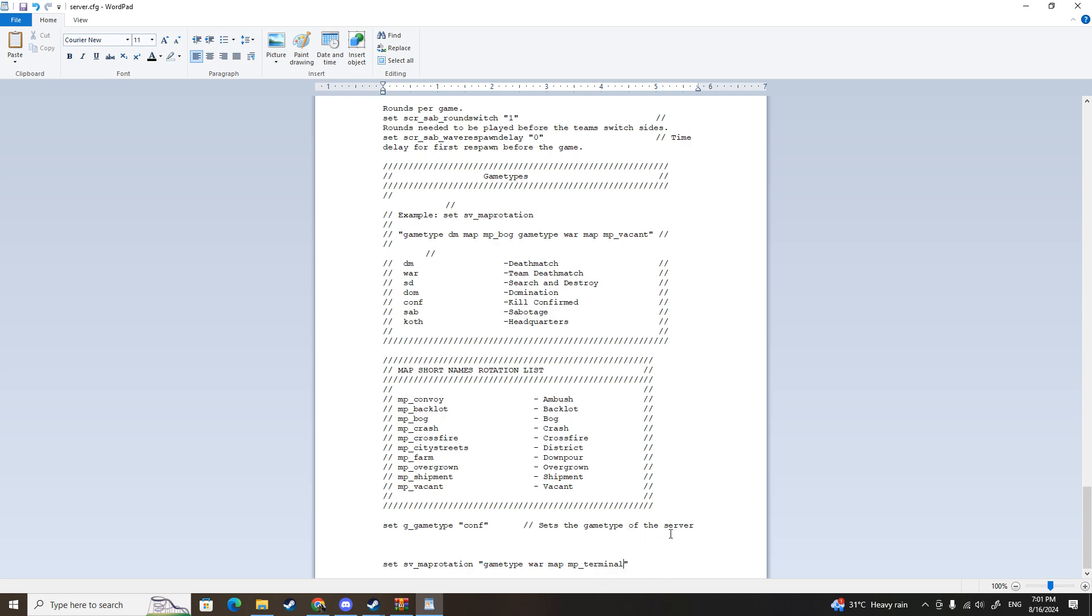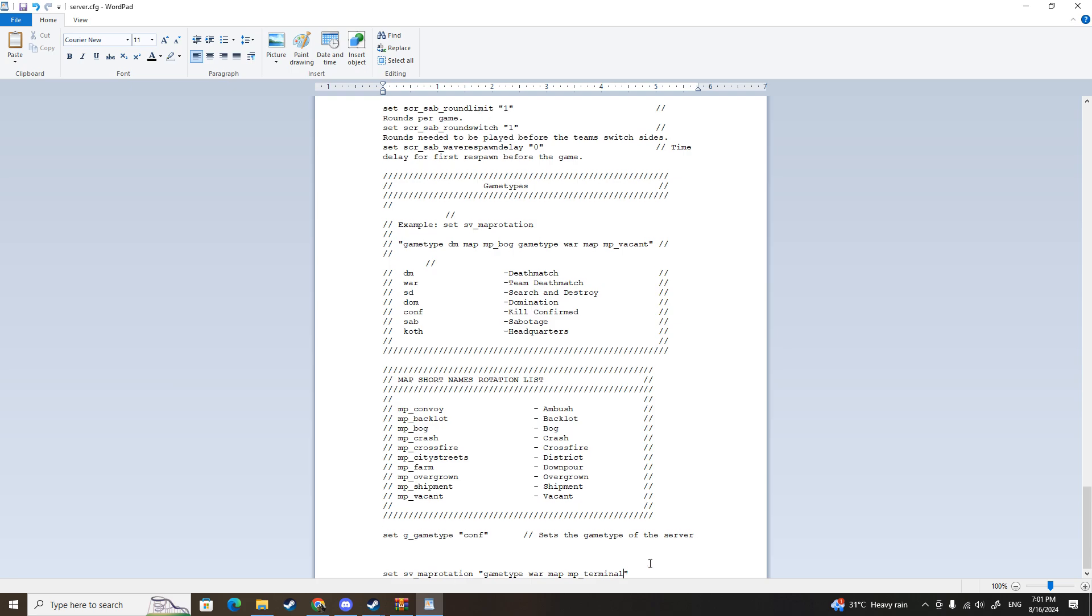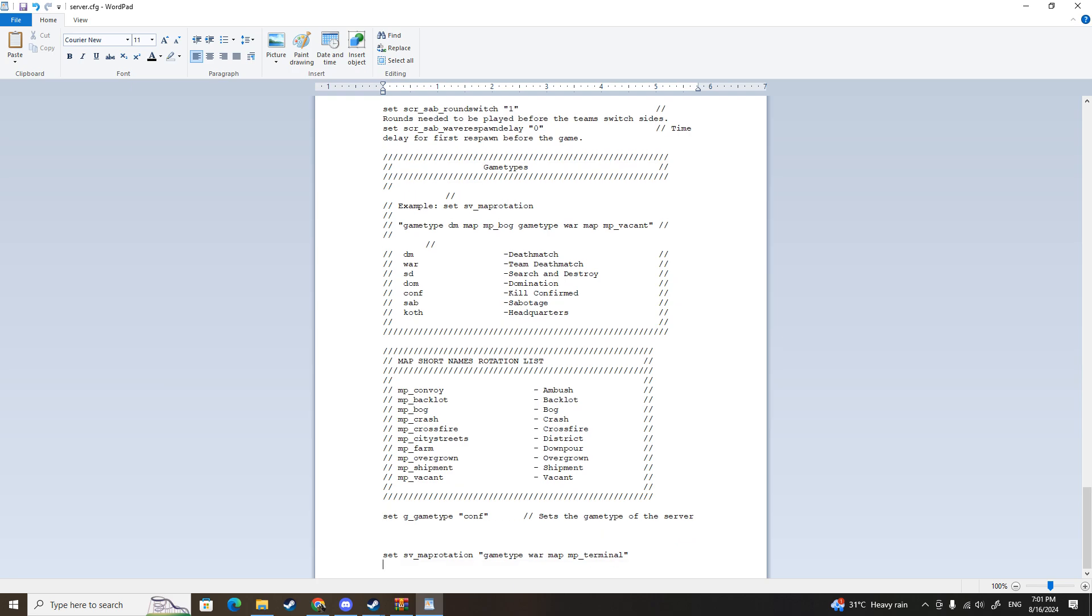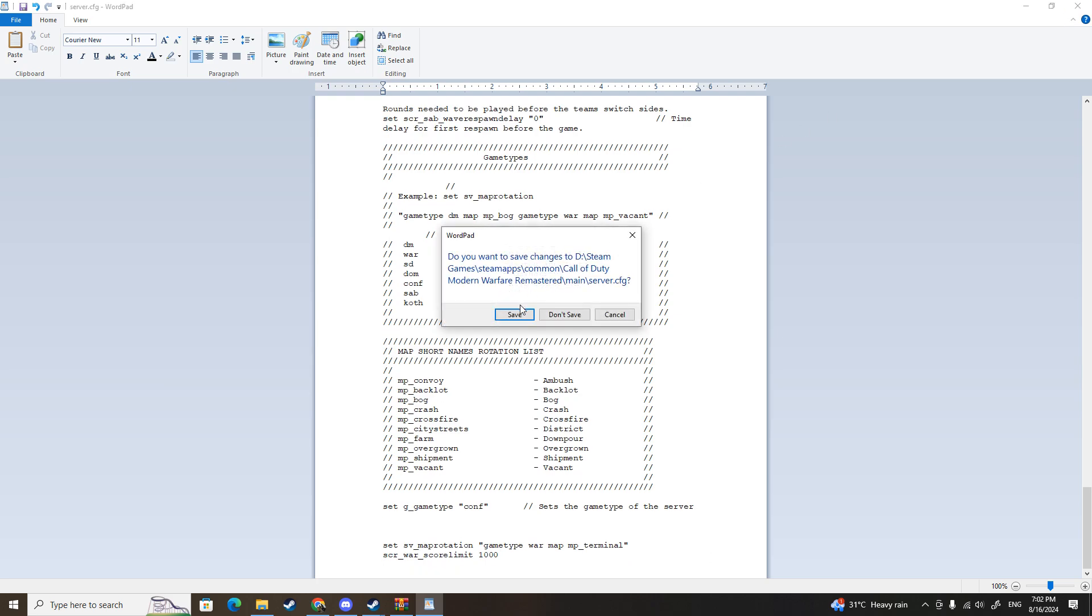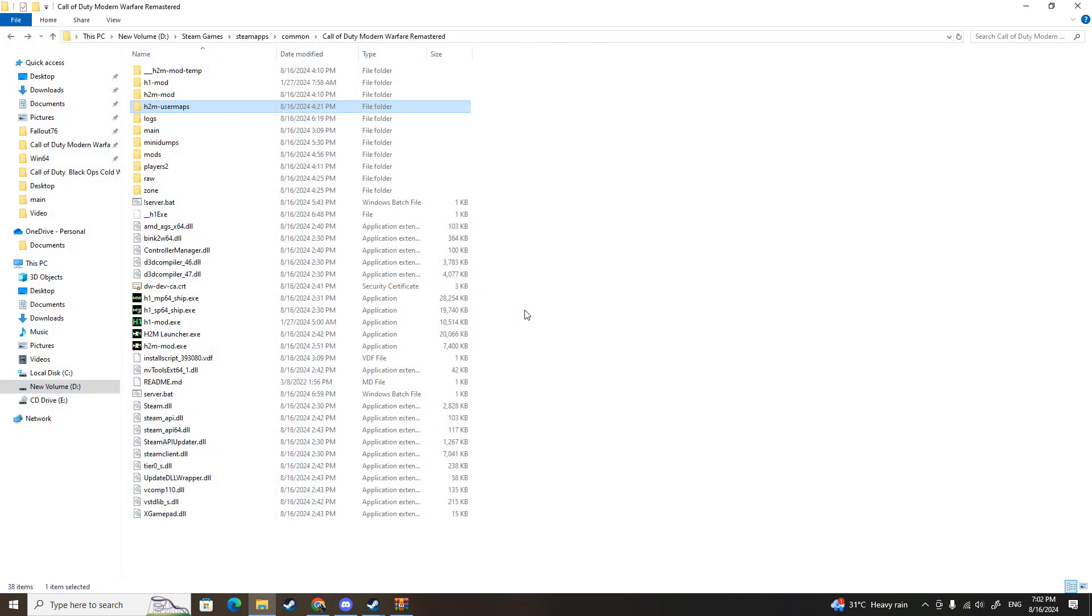You can also change the settings. For example, you want to make the score limit to 150, you can press space and then do SCR_war_score_limit and then you type, for example, 1000. Well, 1000 is a little bit too much, but you know what, it doesn't matter. Now you can press close, save - don't forget to save - and there you go.